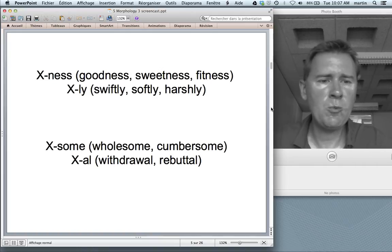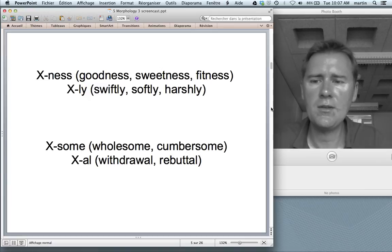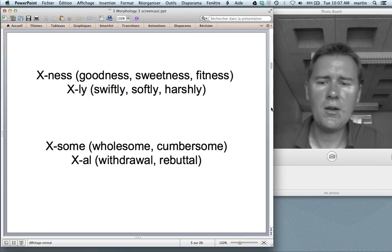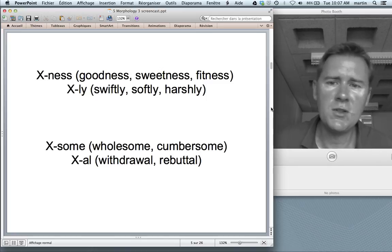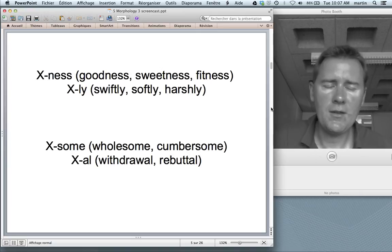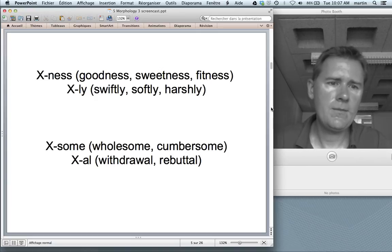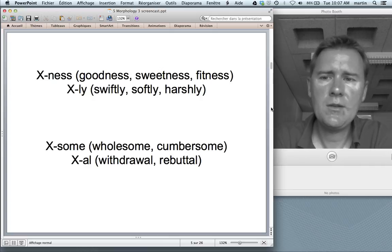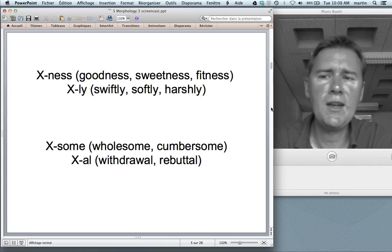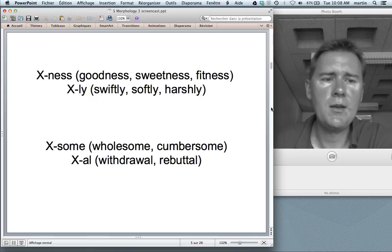Contrast that with the list someone might give you if you ask them how many words ending in -some or -al they can come up with in two minutes. Words like wholesome, cumbersome, or withdrawal, rebuttal — the lists will be considerably shorter. But it's also easier for someone to make up new words ending in -ness and -ly and be understood, compared to making up new words ending in -some or -al and making themselves understood.